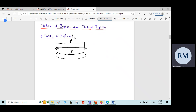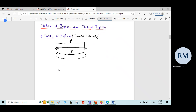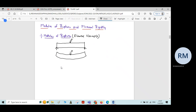This Modulus of Rupture is also called as the Flexural Strength of the beam. So the Modulus of Rupture is the strength measured or stress measured at the failure load — the stress measured at the load where the beam undergoes rupture is called as Modulus of Rupture.